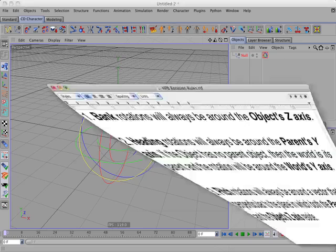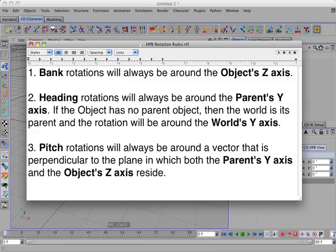And rule number three. Pitch rotations will always be around a vector that is perpendicular to the plane in which both the parent's y-axis and the object's z-axis reside.